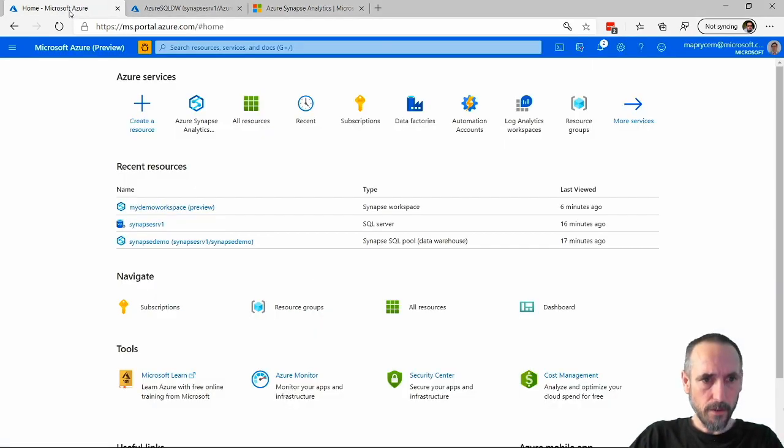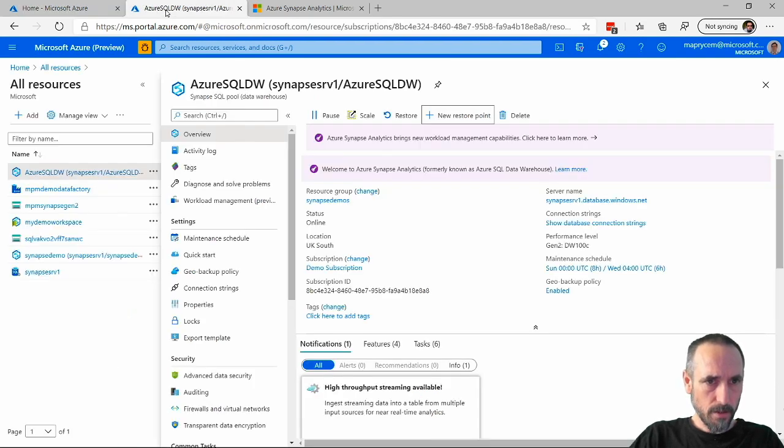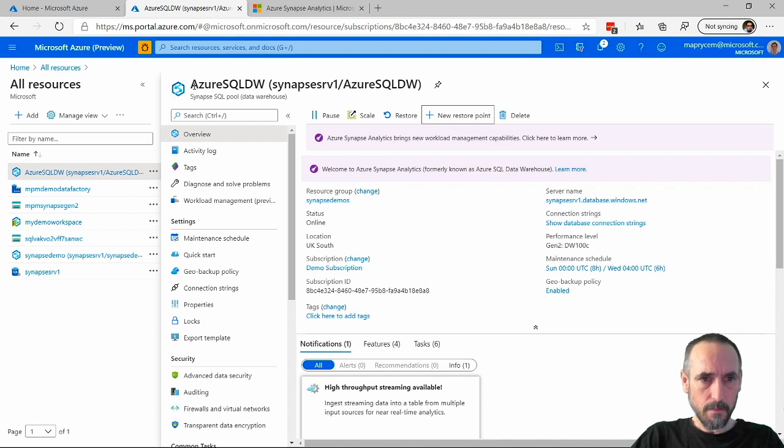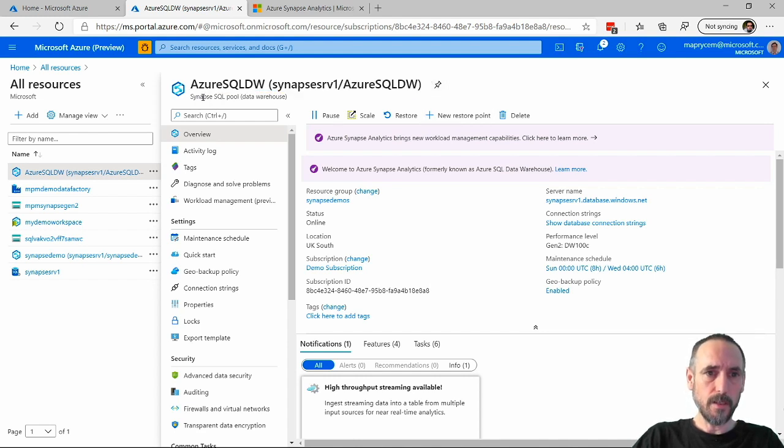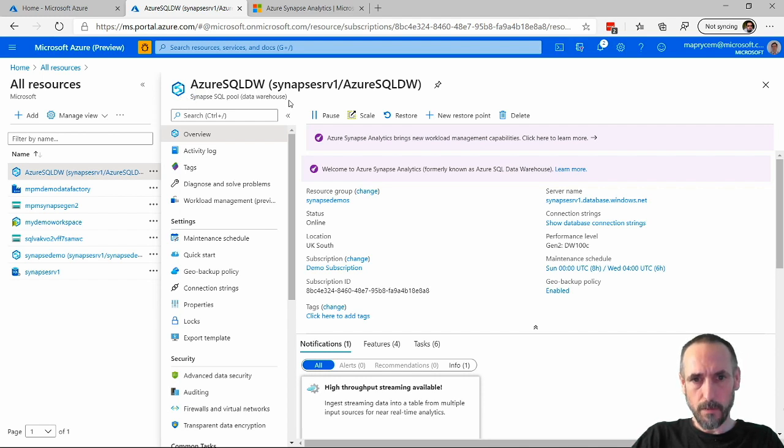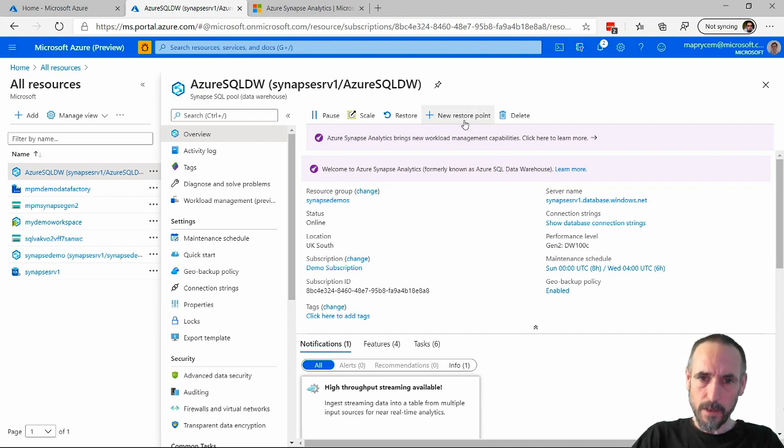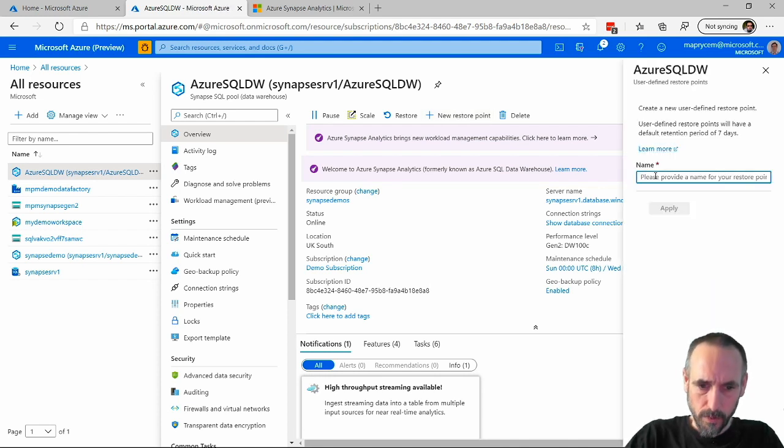I have on this screen my workspace, and on this screen my previously created SQL data warehouse. It's a Synapse SQL pool. To highlight this, I'm going to create a new restore point and call it Jeff.